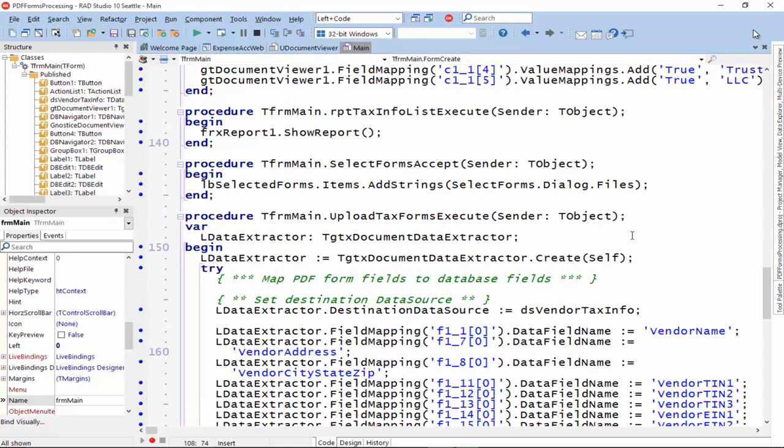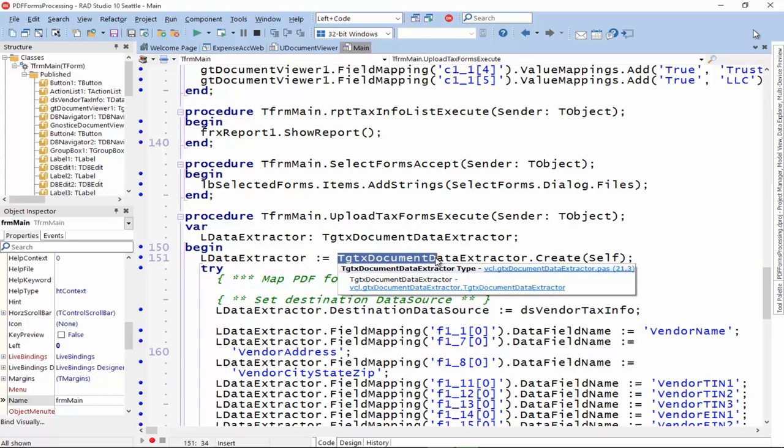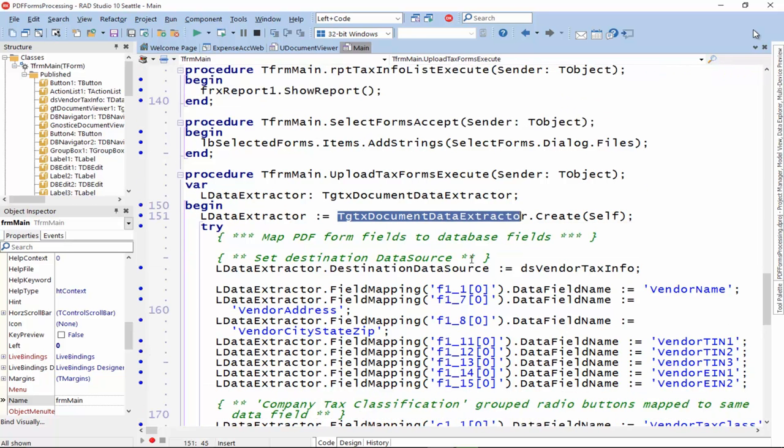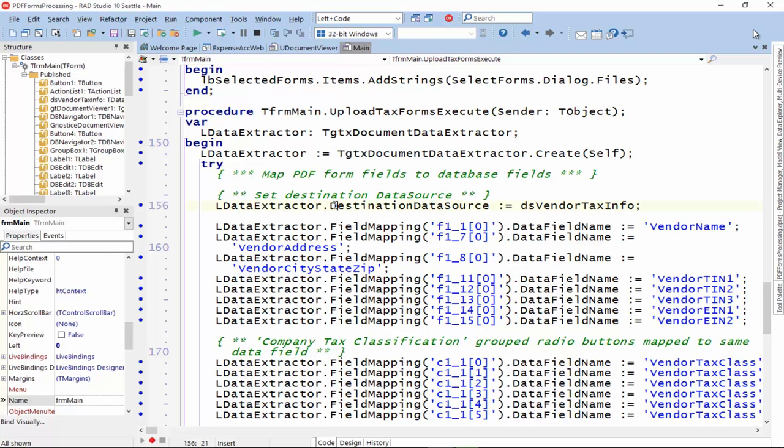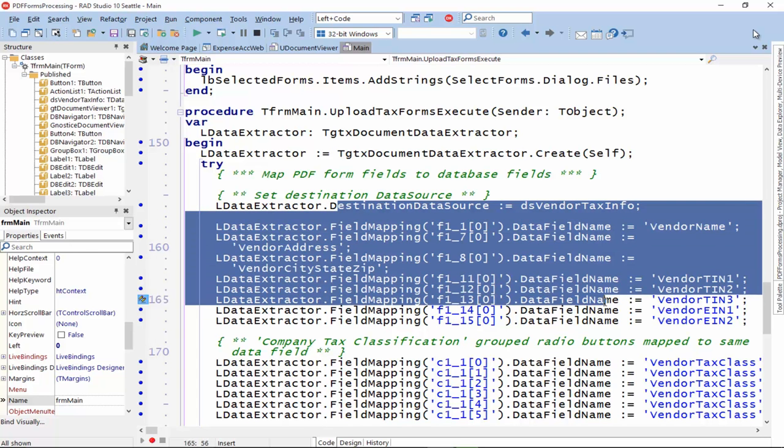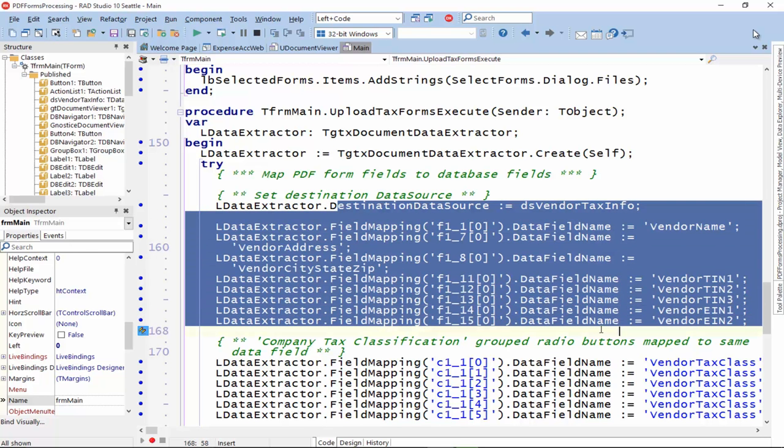And how does the data extractor work? So, we have a helper class called the document data extractor. We create an instance of it and set it up the same way as we set up the document viewer.